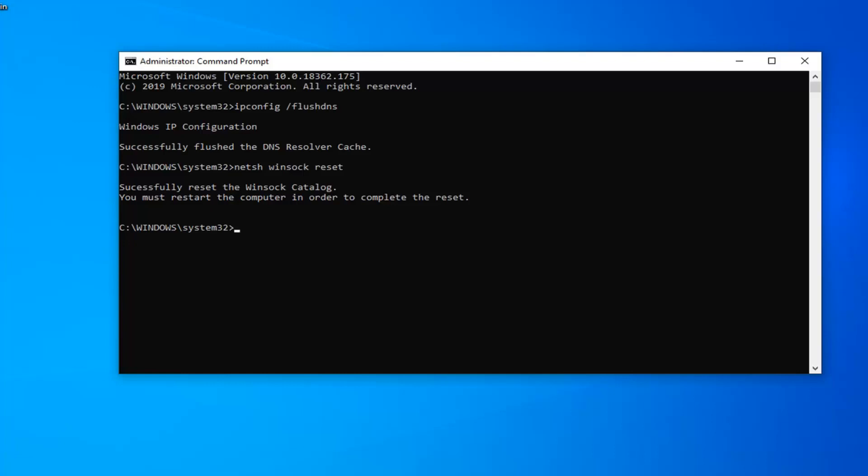So I would suggest restart your computer this time and hopefully it's been able to resolve your problem. Please also check other websites so if you notice you're having this issue on a specific website, there's a very good chance that the website itself or the server that's hosting it is down. So if it's just a specific website problem this tutorial is probably not going to apply for that and there's really nothing you can do as the end user.